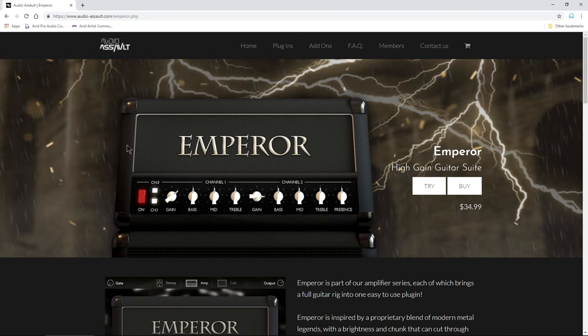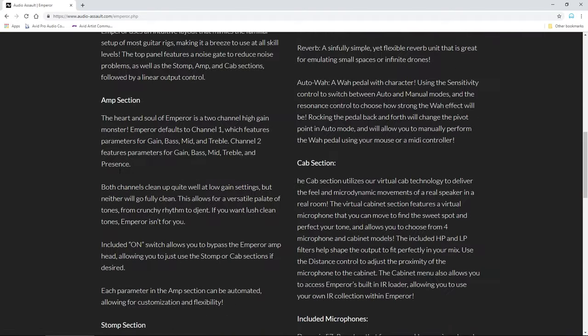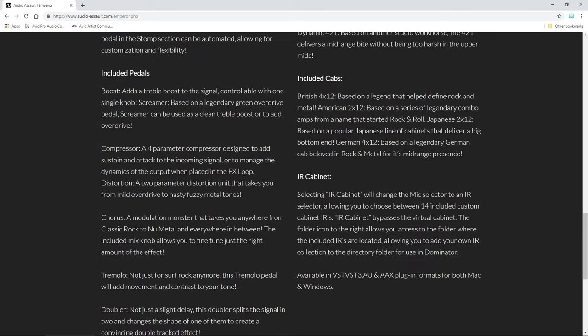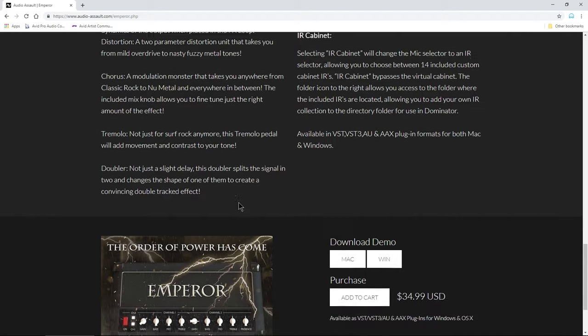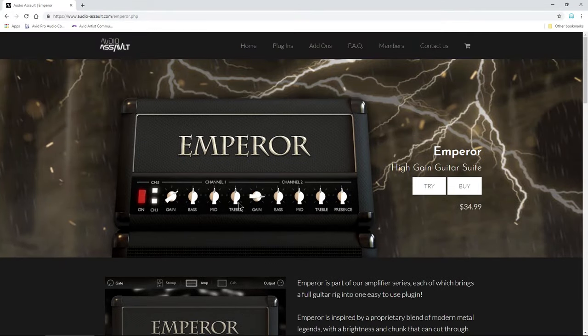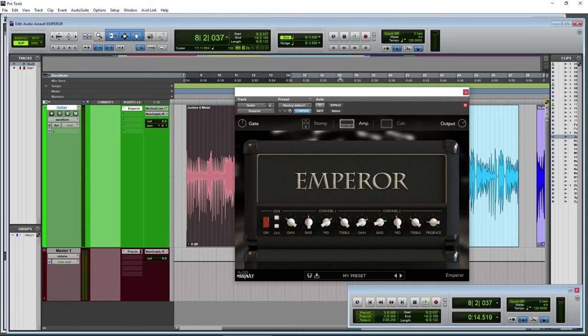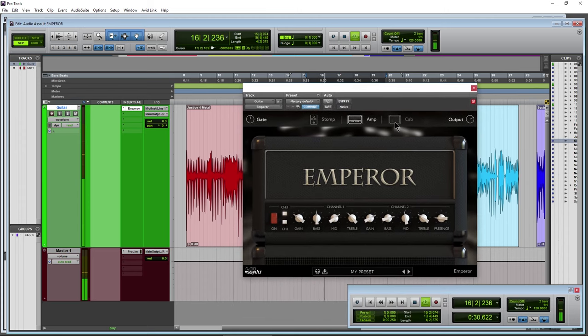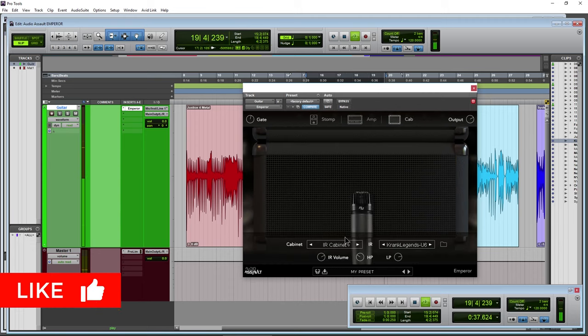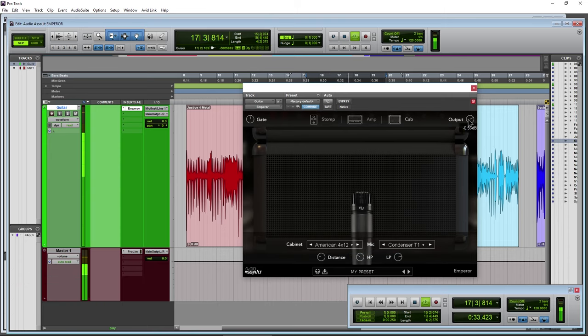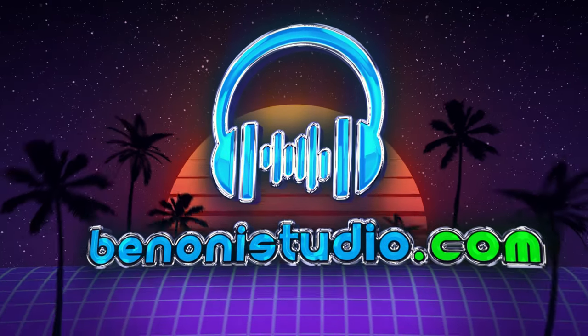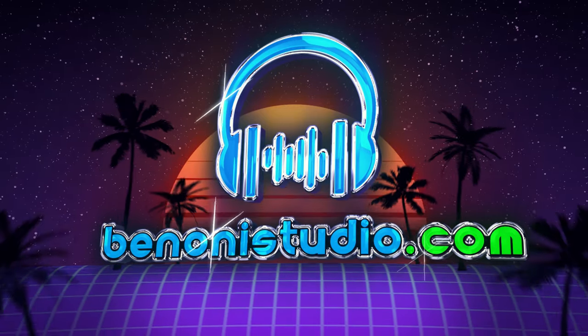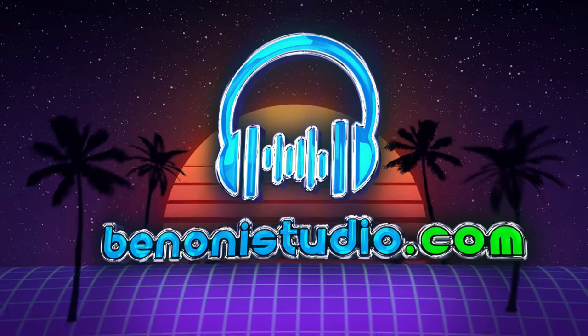So that is all of our controls here in Emperor from Audio Assault. And you can always pick it up over here at audioassault.com. Read more about it down here, read more about the stomps and the included cabinets. This is available for VST, VST3, AU and AAX, Mac and Windows. So head over here. Course link will be in the description below if you want to check it out further.